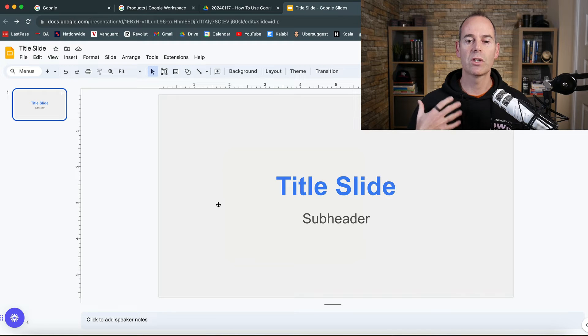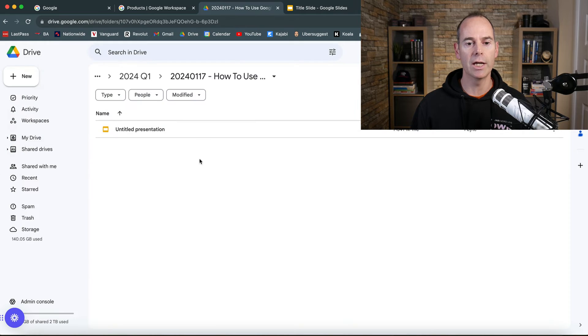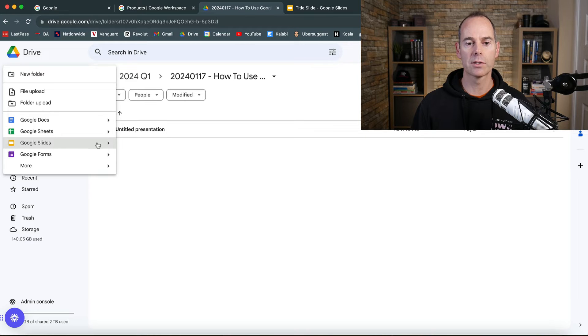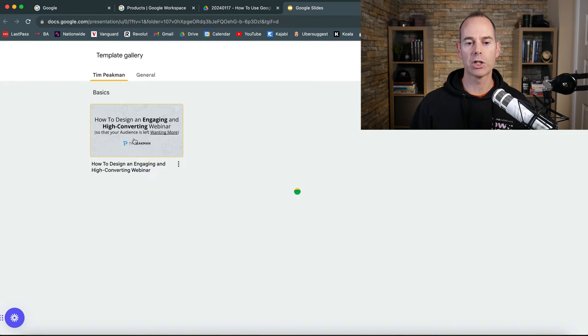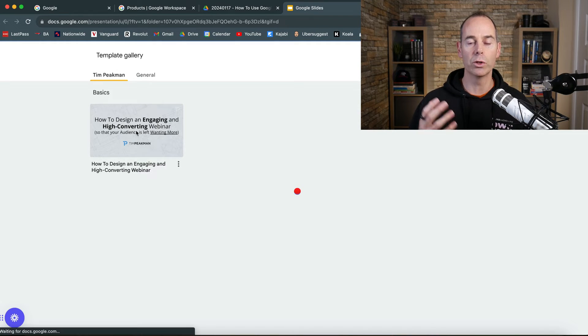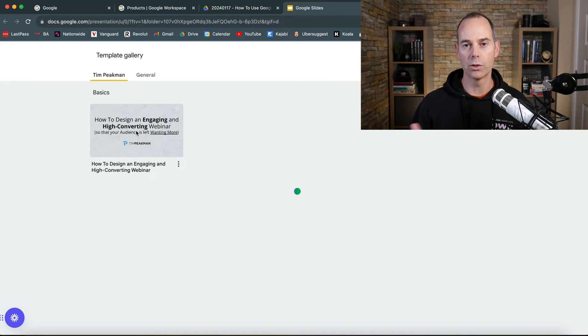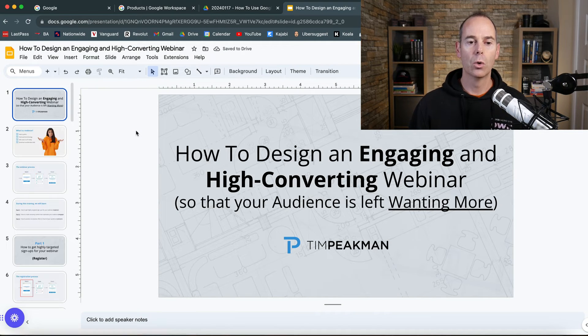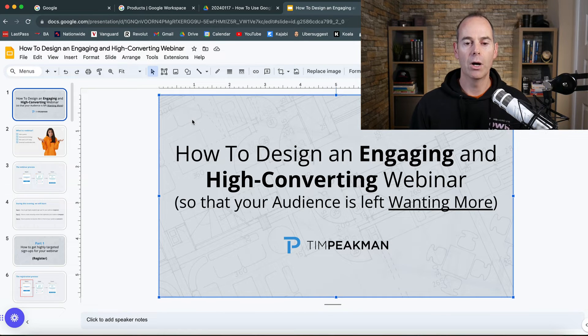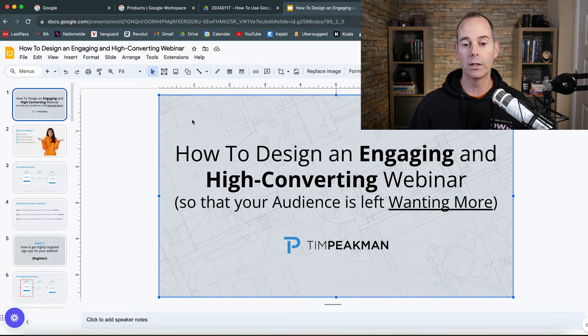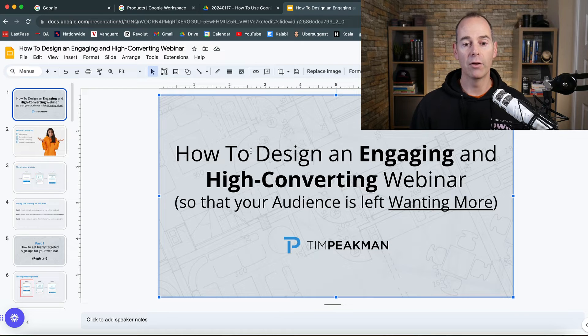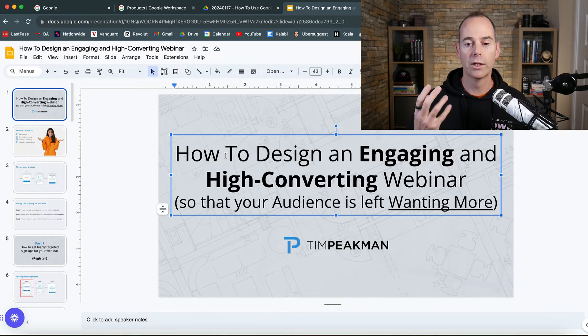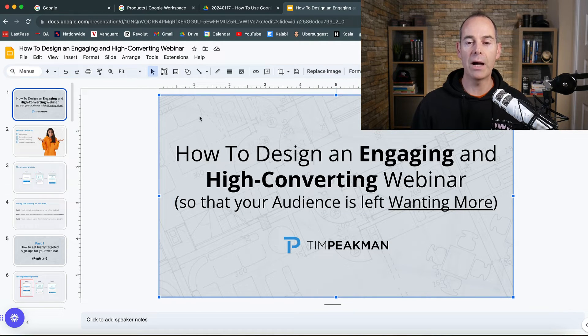To give you some idea of a finished presentation, I'm going to start with a template. Click on the plus, Google Slides, and go from a template I've presented with in the past. It's got some good ideas of what's possible. For the background, I called this presentation how to design an engaging and high converting webinar. I've got my logo in there, edited the title, bolded some of the main text.